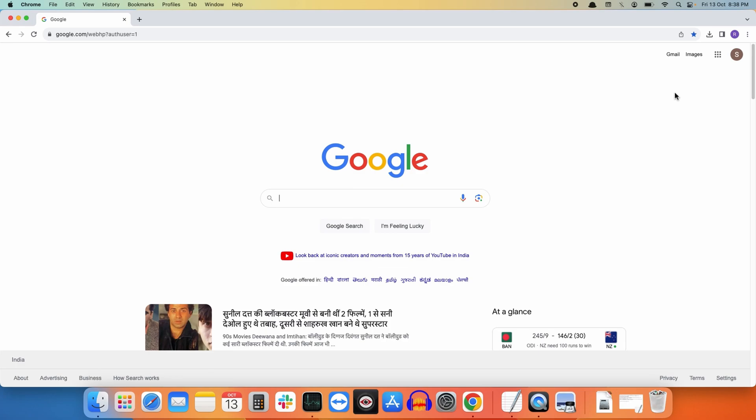In this way you can update your Google Chrome browser on your Mac OS. Please like this video, and for more updates on Mac OS please subscribe to our channel. Goodbye!